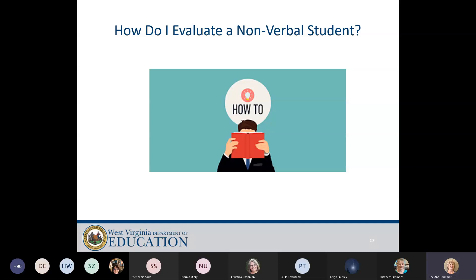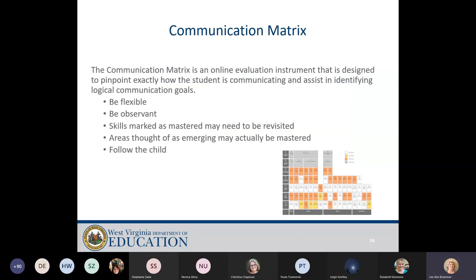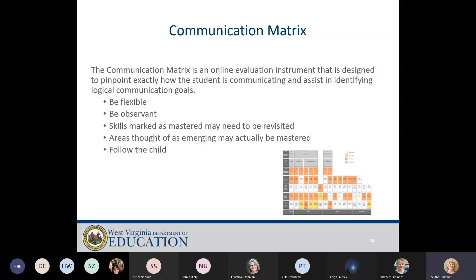How do you evaluate a nonverbal student? It's difficult at times, just like it's difficult to get a good measure on their cognitive skills because of their inability to respond verbally. One of the ways you can do it is by using the communication matrix — an online evaluation designed to pinpoint exactly how the student is communicating and assist in identifying communication goals. We are currently developing implementation modules around the communication matrix, because after it gives you a display of the student's skills and functioning, it's hard to know what to do next.